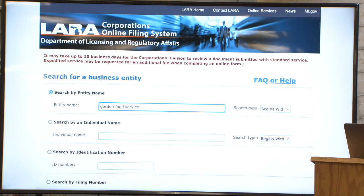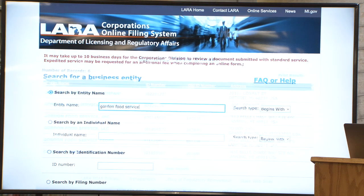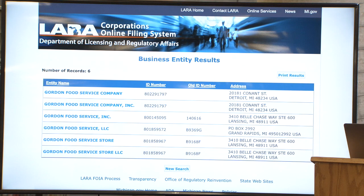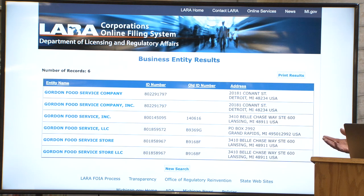When searching for business information through the state of Michigan website — through a service called LARA, the Department of Licensing and Regulatory Affairs — you search for Gordon Food Service and it brings back a number of results. The information you get from state websites is mostly: the business name, whether they're doing business under another entity name, who the agent is, contact information. The ID number is worth noting — the higher the number, the more recent the filing. There's not much beyond contact information from these sites.